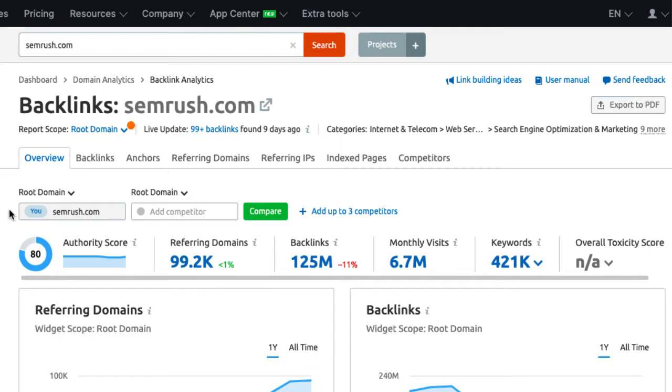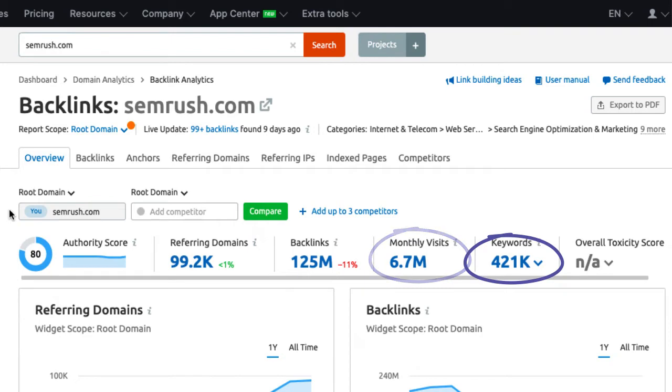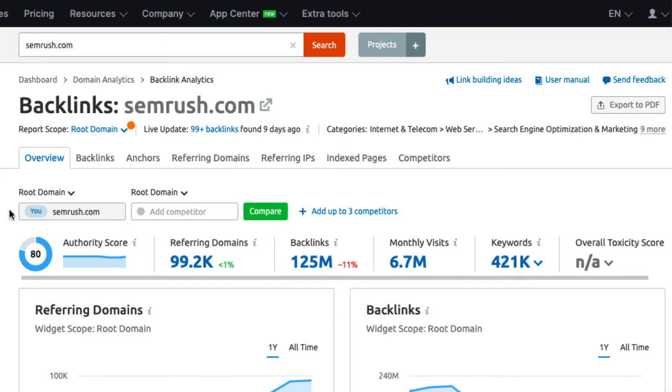For the backlink analysis, I ignore the traffic estimation and keyword. Of course, there is a correlation, but not necessarily a causation. I'm more interested in the backlinks. Traffic and the number of keywords can be dependent on the amount of content that's been published. I look at those metrics when I analyze the keyword opportunities and content gaps.